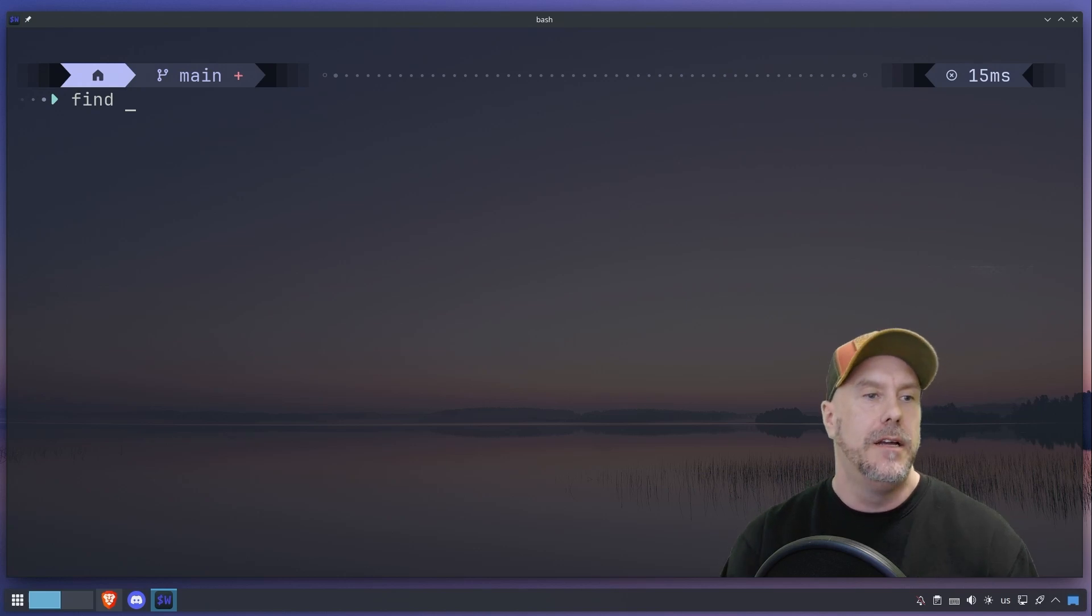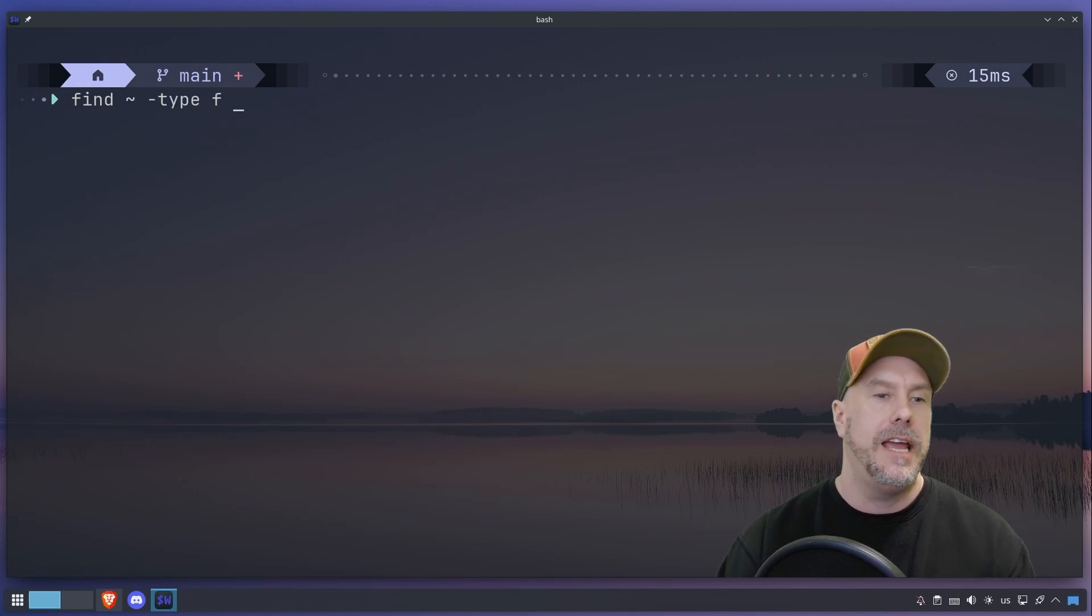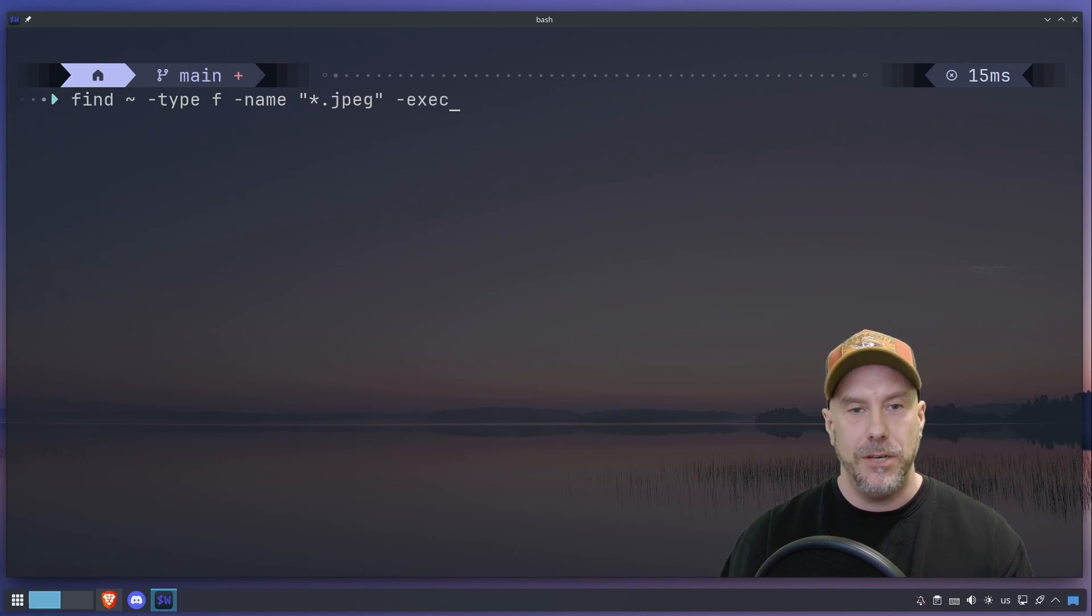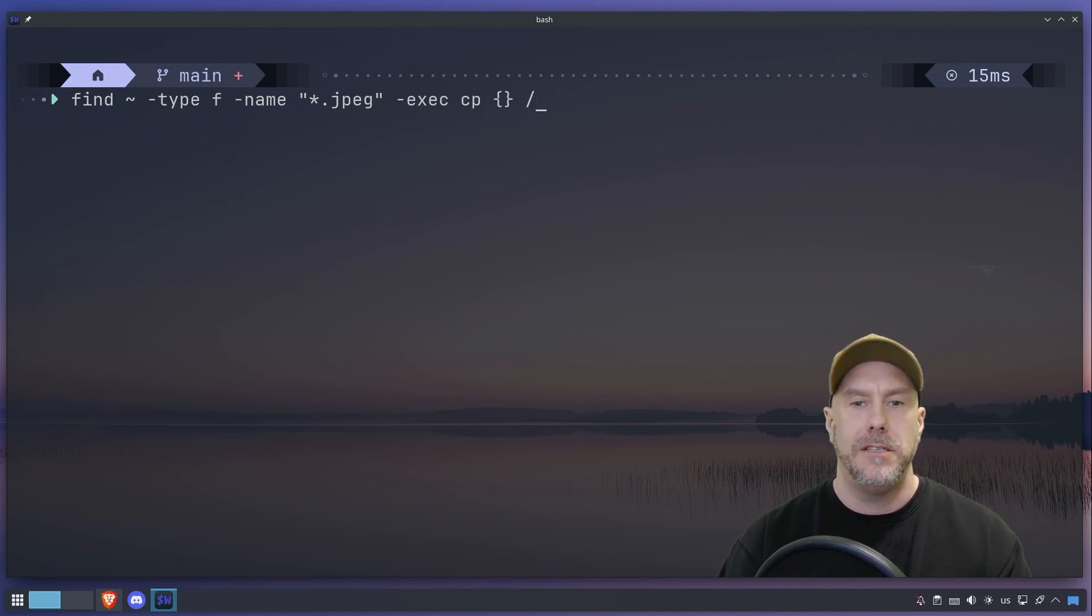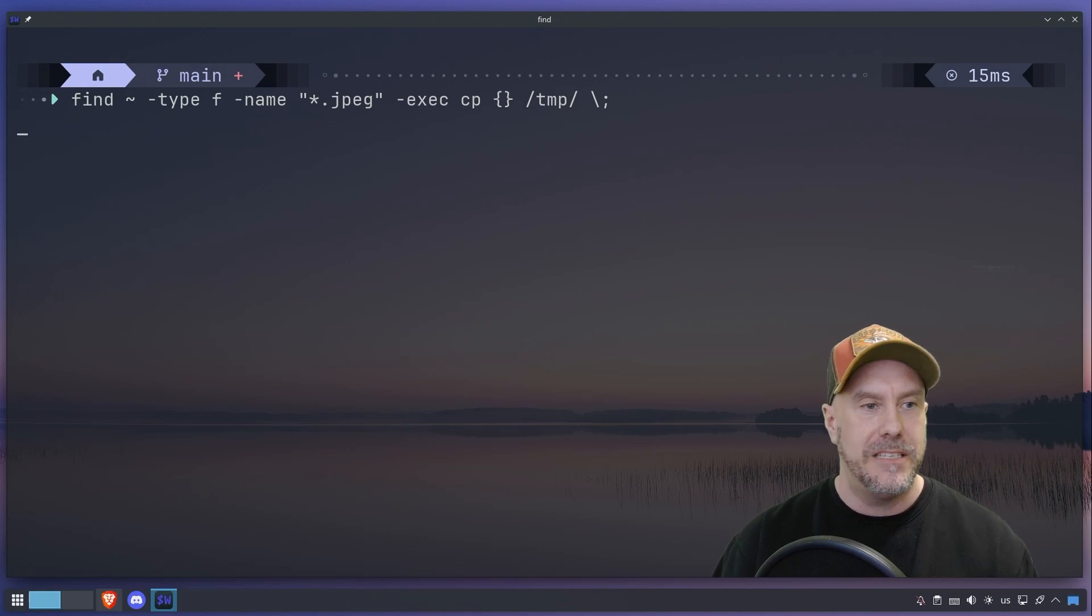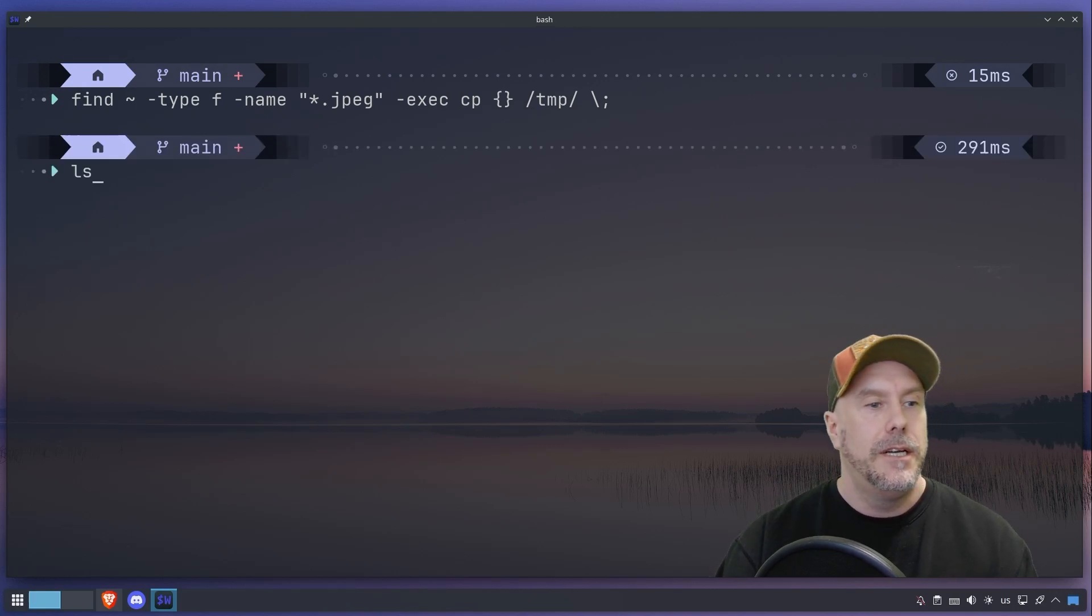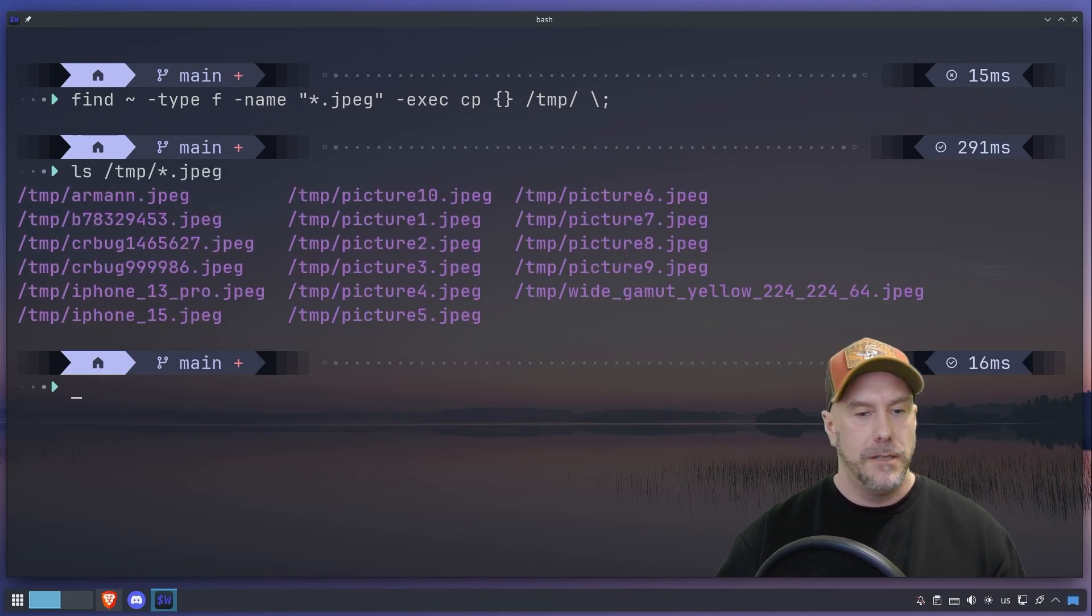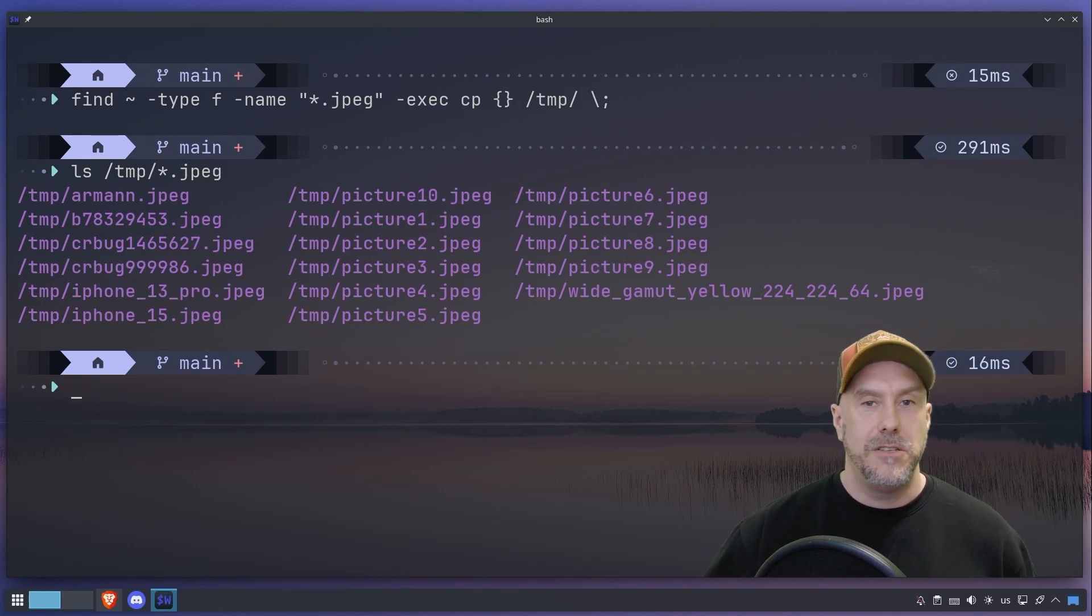So find, path is my home directory, we're looking at type file and the name is going to be star jpeg. I'm that old, I have jpegs. And we're going to execute a copy, and then we are going to copy it to tmp, why not. Then we escape the semicolon because this nonsense has to end at some point in time. And now we can check to see what happened. There it is. Now you know how to execute an action with the find command.